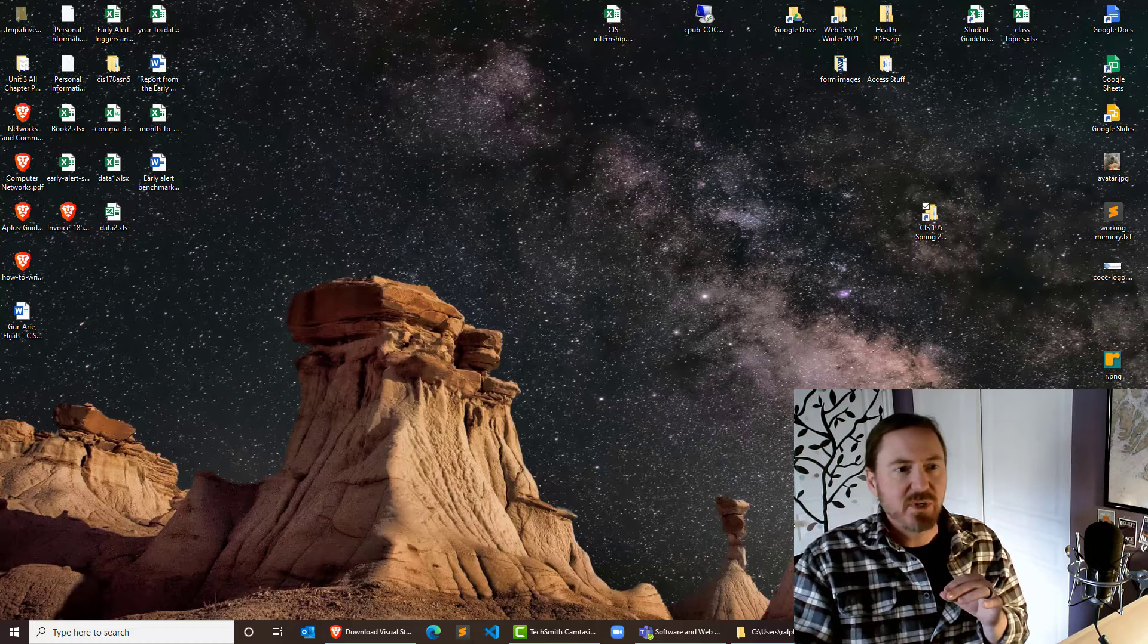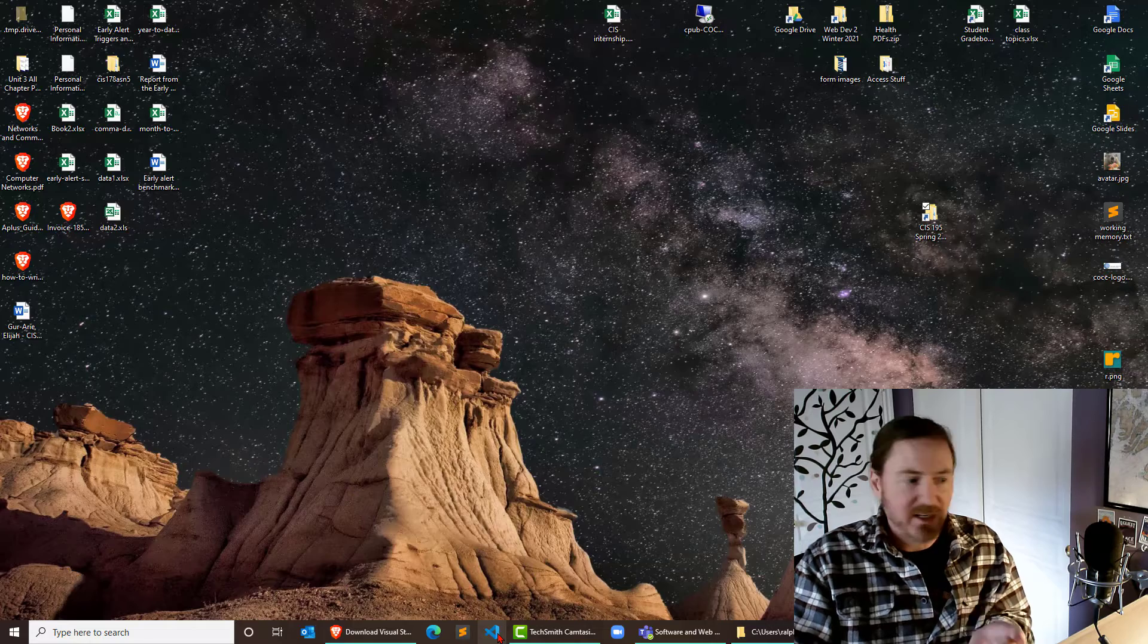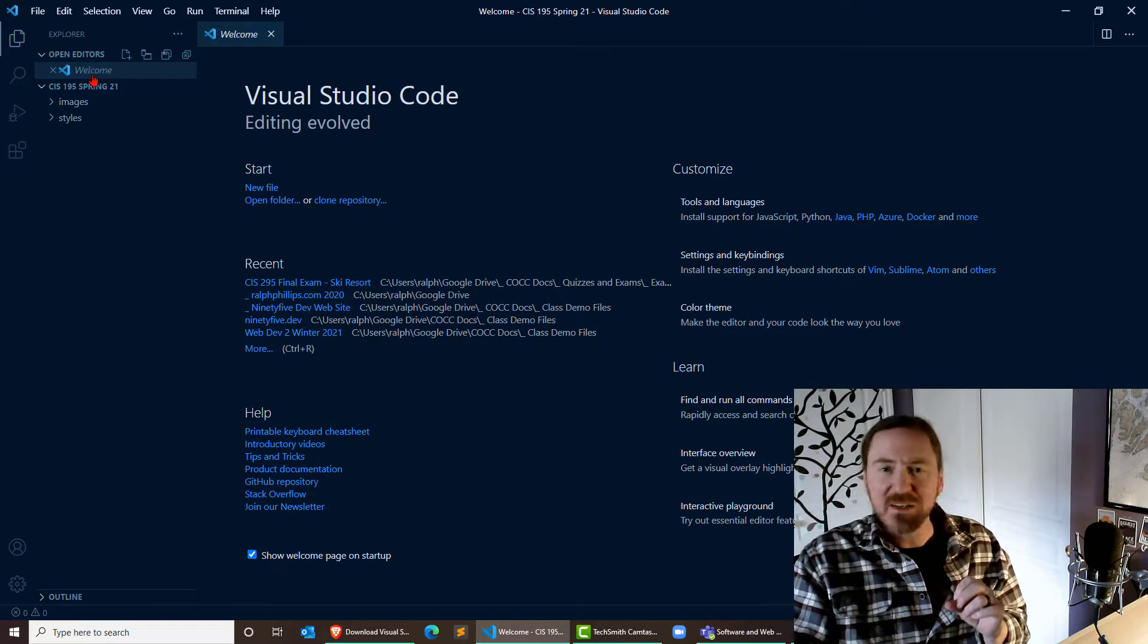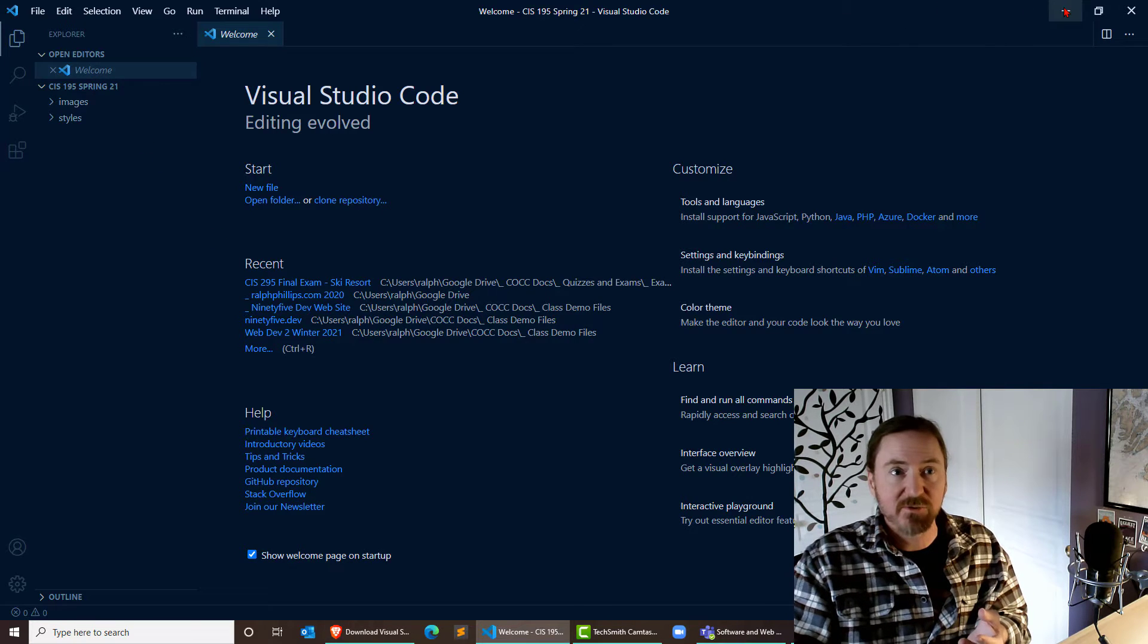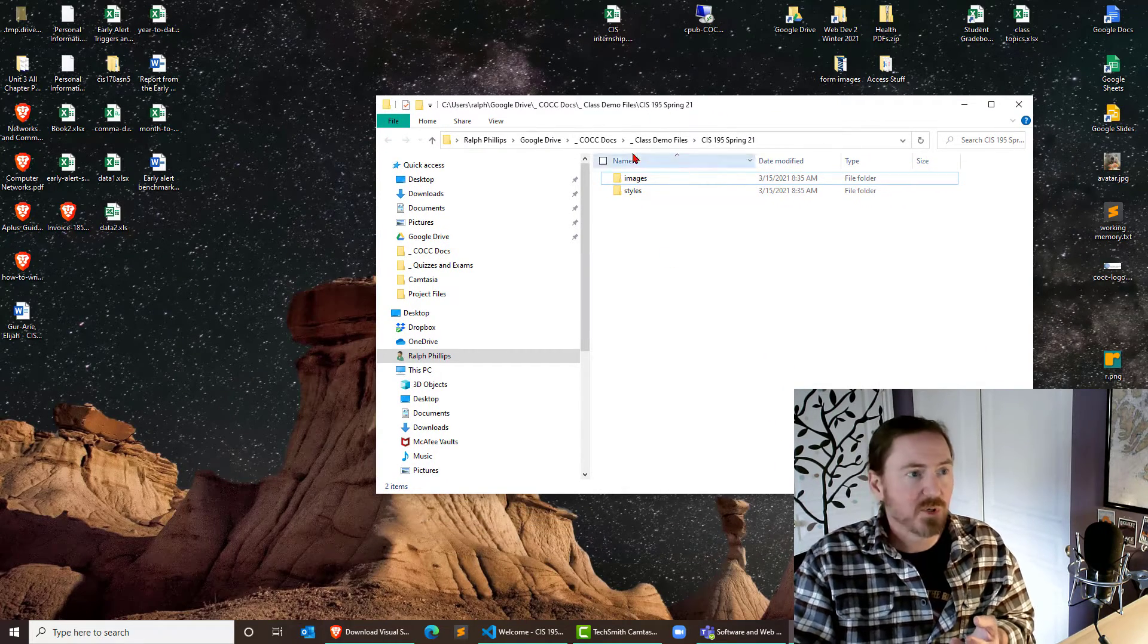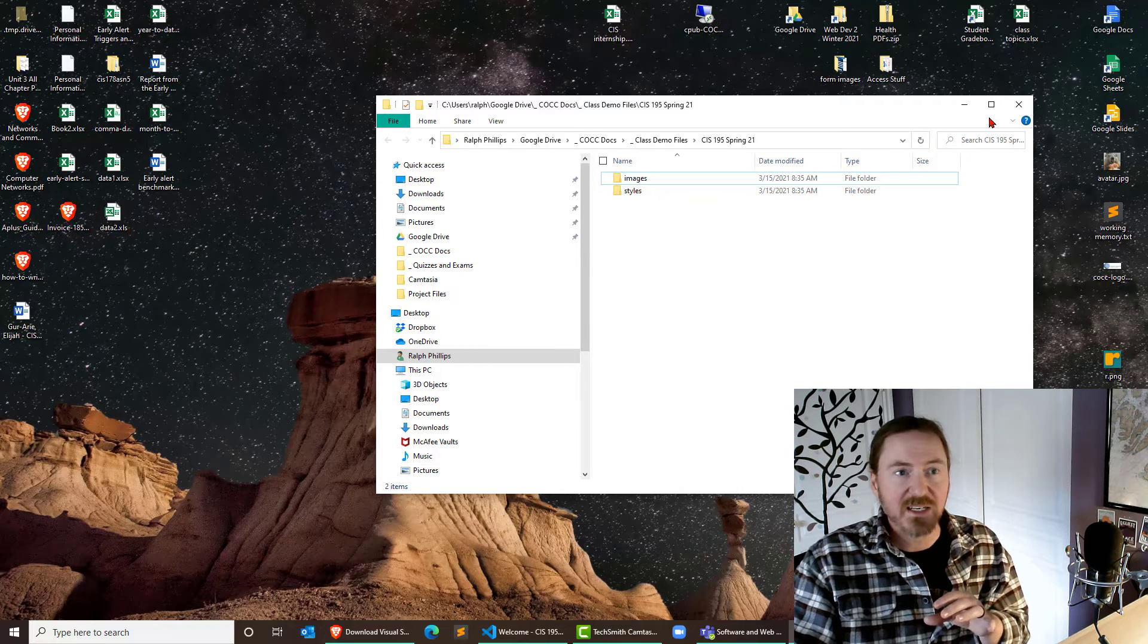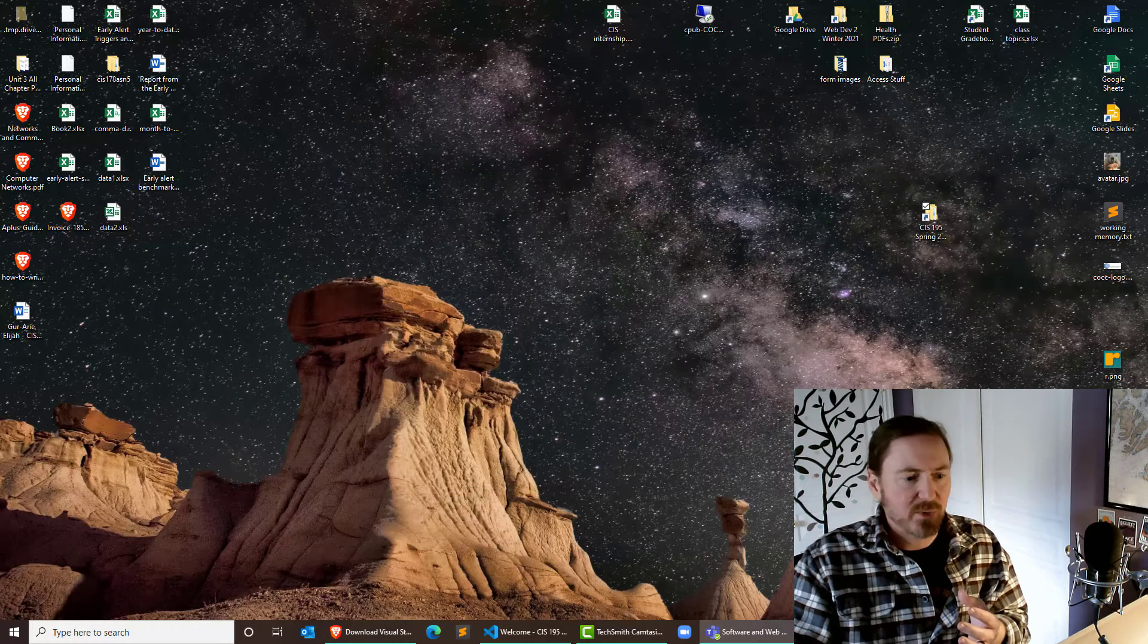What you're going to be doing here is creating a web page. So that means we're going to need our editor. My editor is VS Code. I've already got it installed, so I'm going to go ahead and load it up. Now it is defaulting to my working folder for 195 because that's what I had open last. Don't forget, in a previous activity, I created this CIS 195 Spring 21 folder, and it's got an images subfolder and a style subfolder. So it's important that we have that, and I know how to access it.